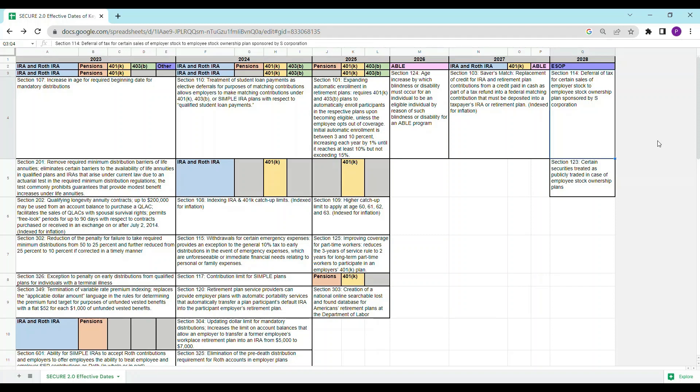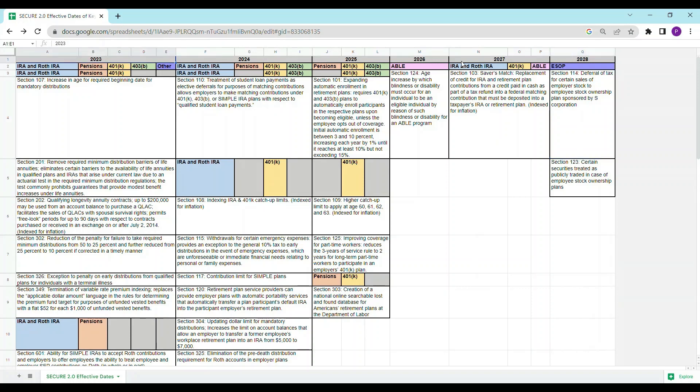The provisions of the SECURE 2.0 Act become effective over the next five years, and this chart is a visual overview of the effective dates of the key provisions of the Act. The provisions are divided by the year in which the provision becomes effective, beginning in 2023 and going through 2028.